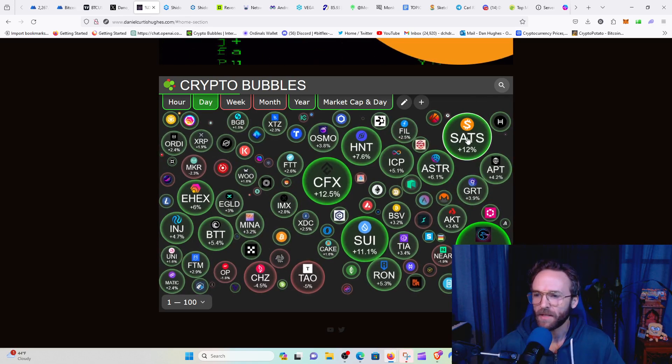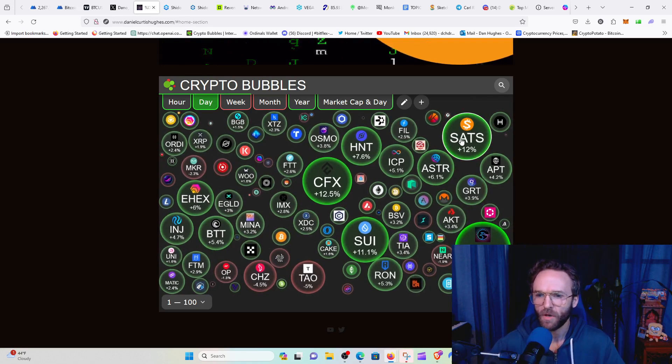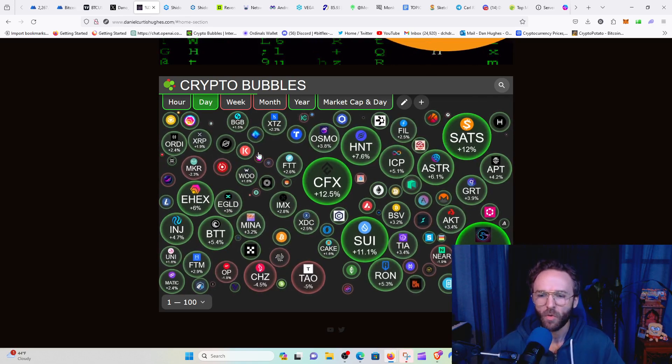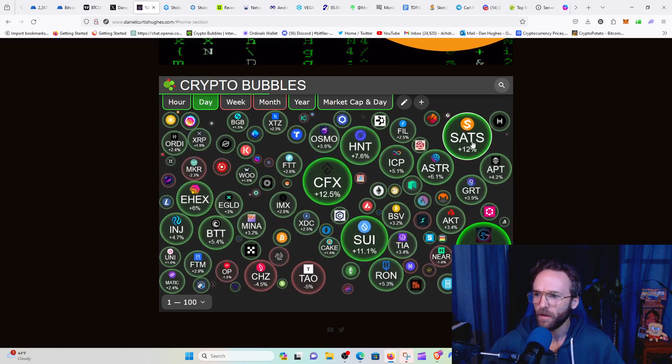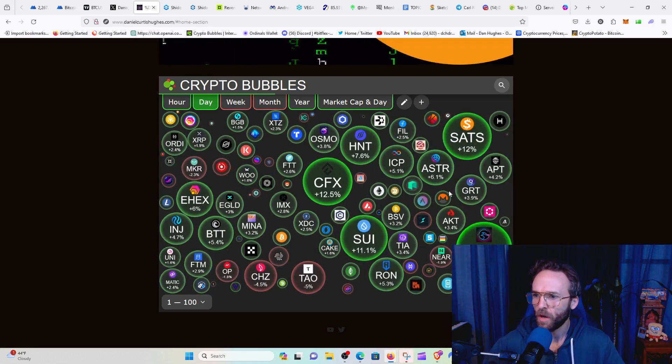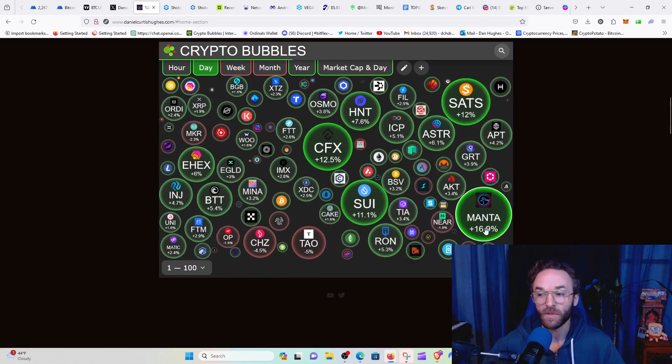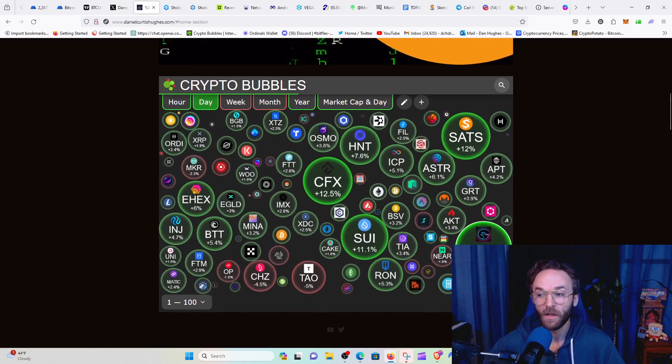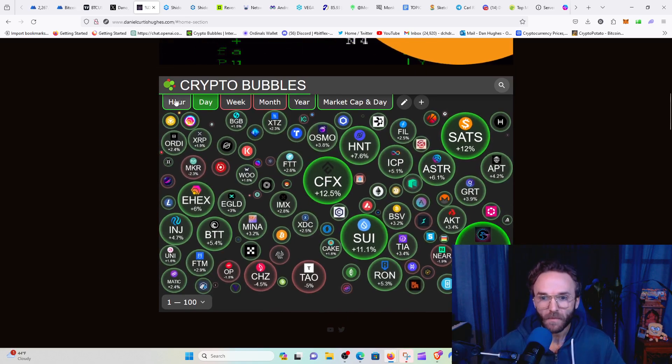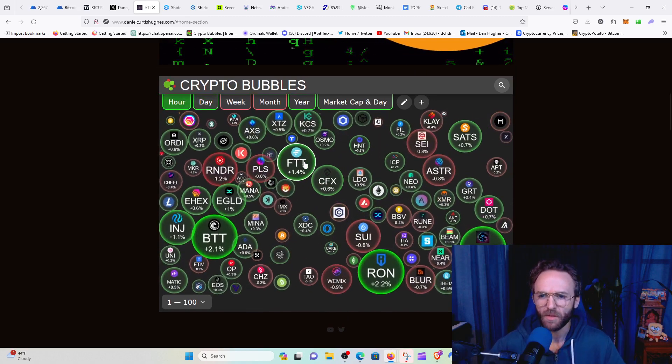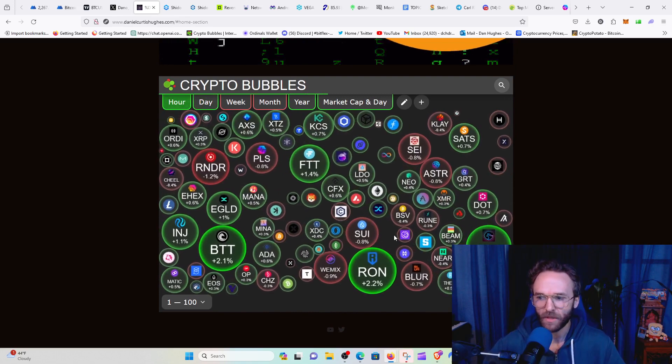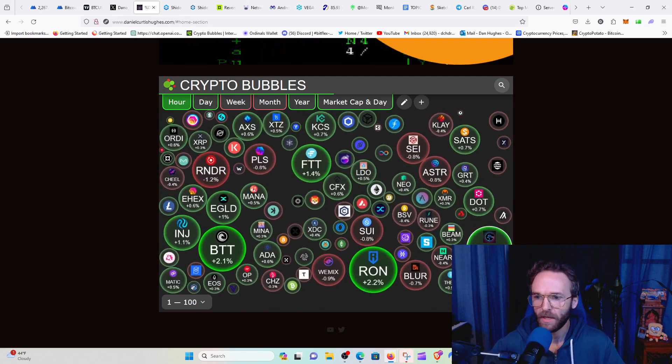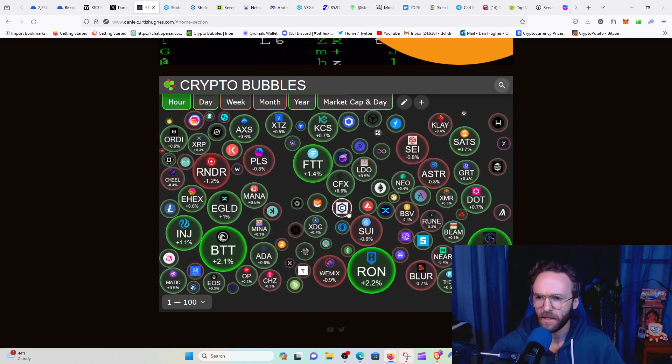We got SATS, the BRC-20 Bitcoin narrative tokens going off. We got Manta. Manta has been doing substantially well. And if we look, let's see what's happening on the hourly. So on the hourly Manta, FTT, I don't know why this is still a thing. We got Ronin, Injective.